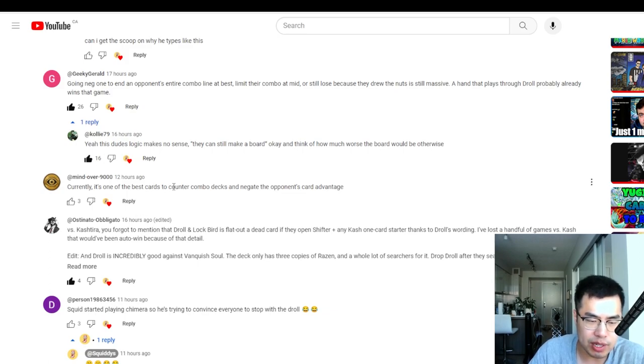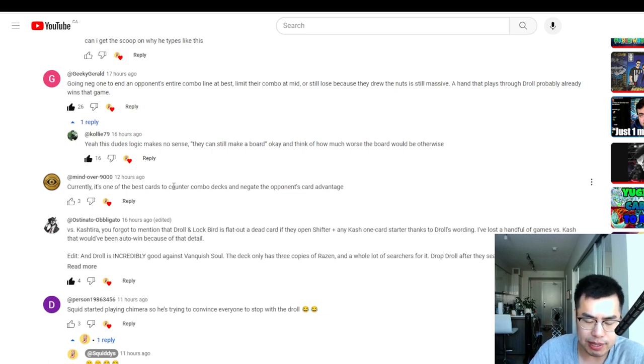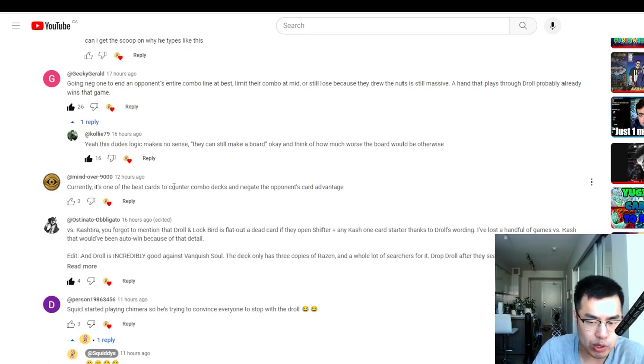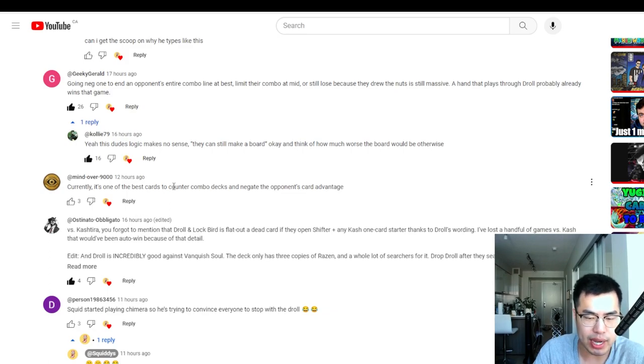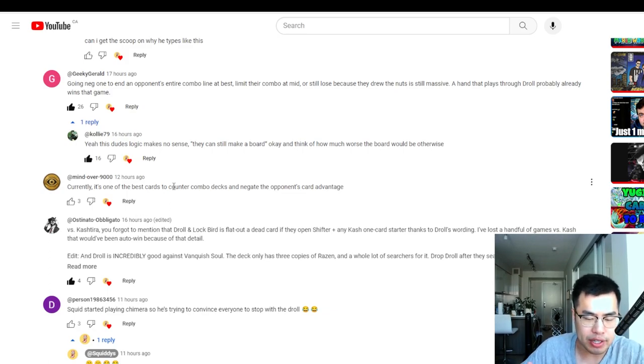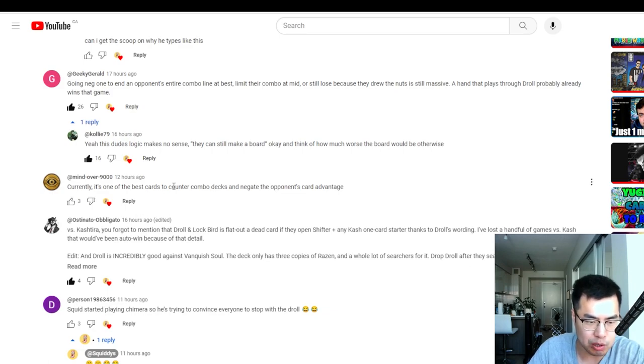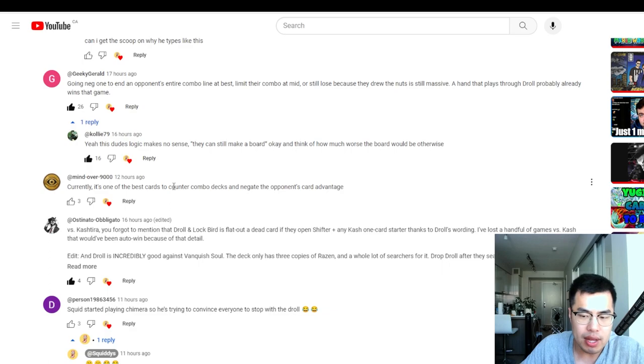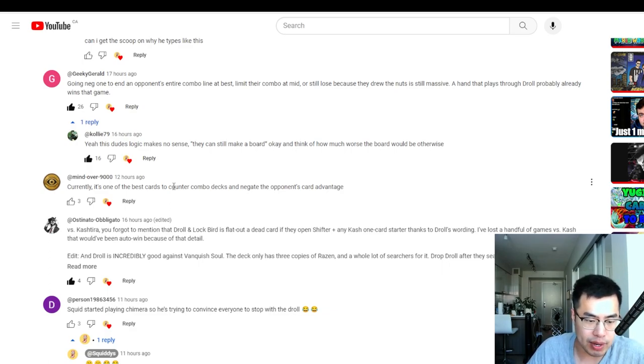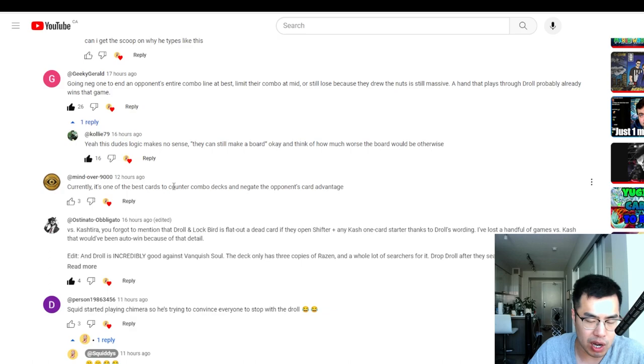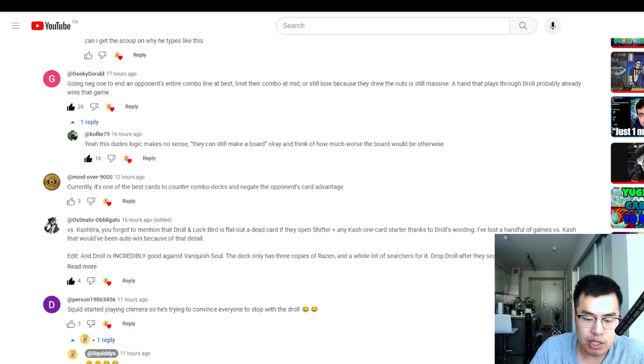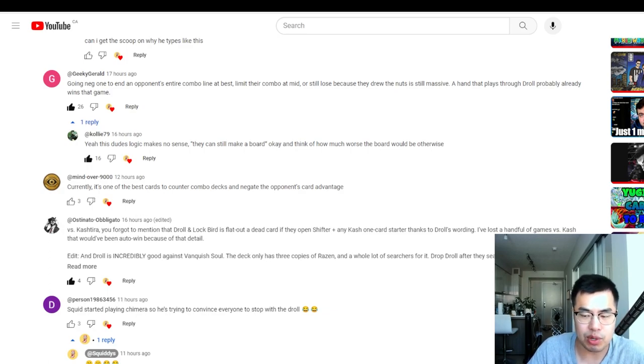But I mean, all of that being said, there still are obviously instances where Droll and Lock Bird are way better than a card like Nibiru or an Imperm. For example, if it's your only non-engine hand trap and your opponent is playing like a combo deck that relies on searching, or for example, when your opponent starts off their turn by using a starter that branches into another starter, for example, like playing the Kashtira Field spell, playing Pot of Prosperity, something along those lines, or summoning like a Purelyly into like My Friend Purelyly.